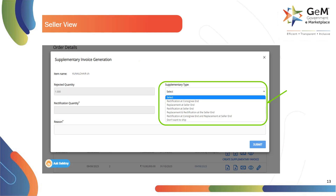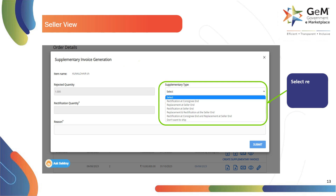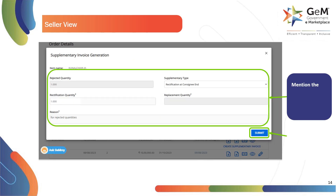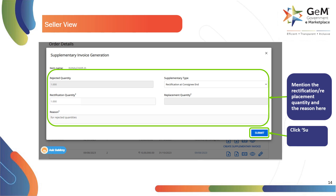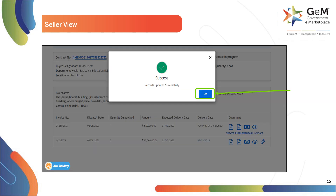Seller will be required to select the supplementary invoice type from the drop-down menu. Enter the rejected quantity and mention the reason for rejection. Click Submit to proceed. A confirmation will be shown in a pop-up window. Click OK to proceed.